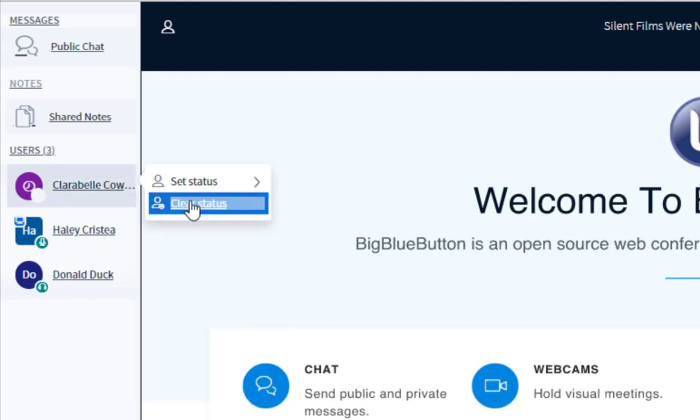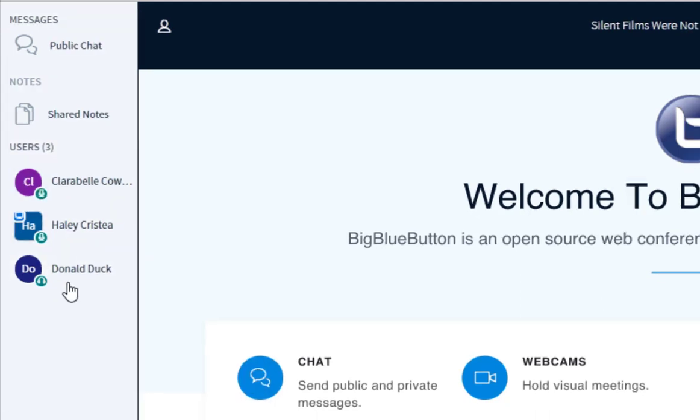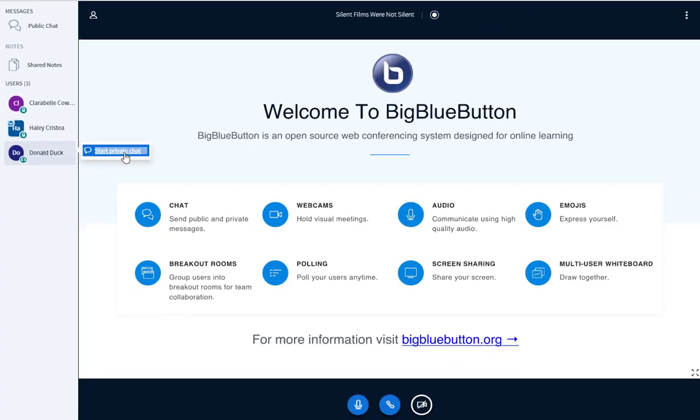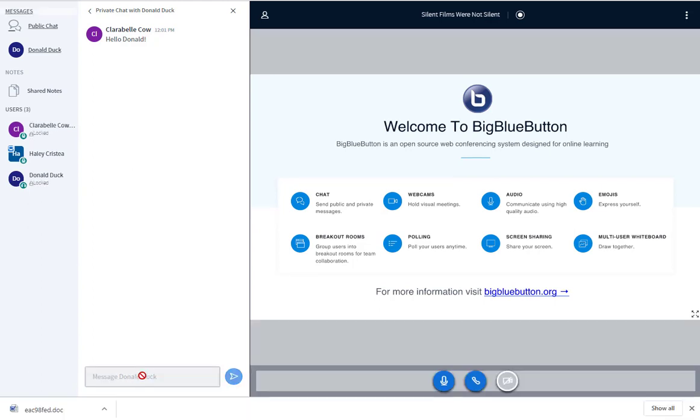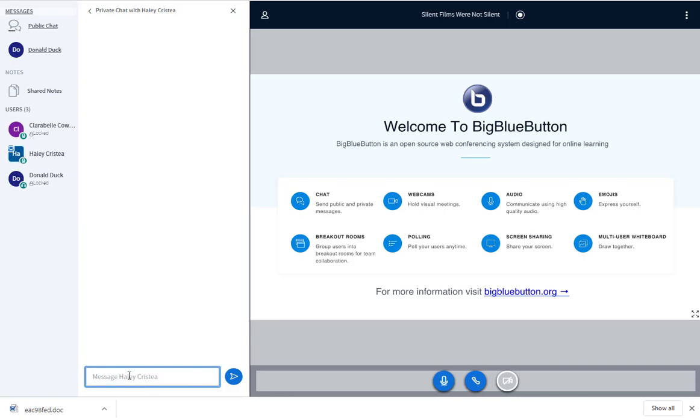Each user can set or clear their own status, and mute or unmute themselves. If the private chat feature is enabled, you can also start a private chat with any other user when you click their name. If the private chat is disabled, you will only be able to start a private chat with a conference moderator but not other viewers.